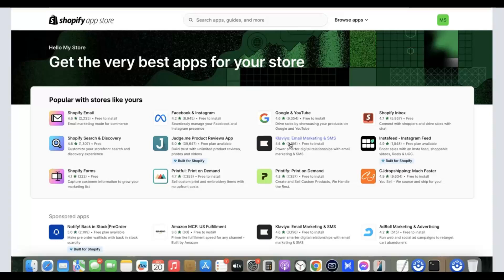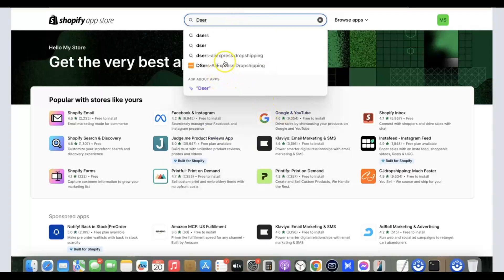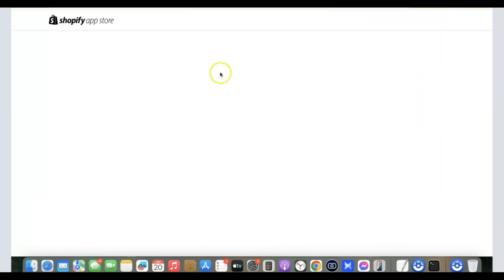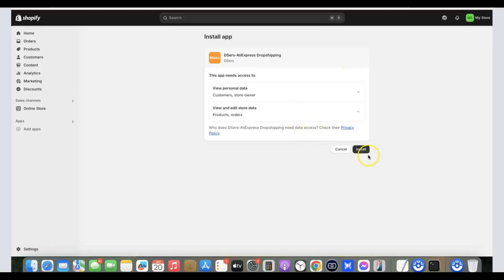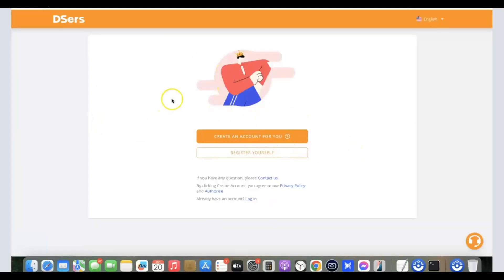Popular apps for this include CJ Dropshipping, which has both paid and free plans. The most popular one is DSers. Search for DSers in the app store and click on the DSers and AliExpress Dropshipping app. Click 'Install,' then click 'Install' again to confirm. You'll now be redirected to DSers.